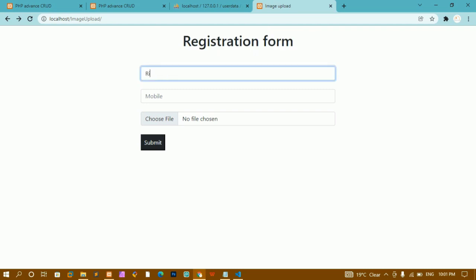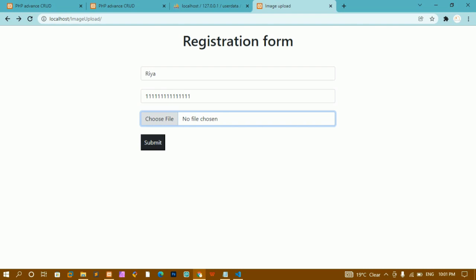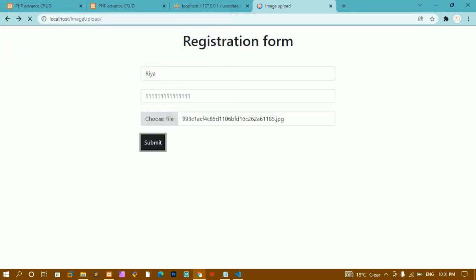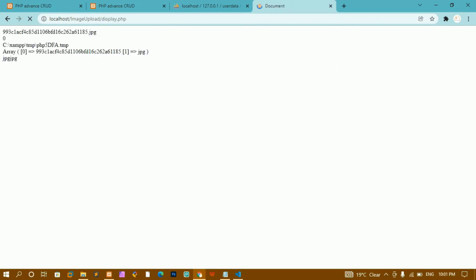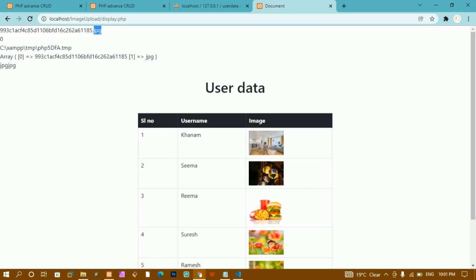Let me write the name 'Ria', enter a mobile number, select one image, and click submit. Now you can see the output — the image name, whatever image you are having like image one or image two, that name plus the extension. I have already written the code and uploaded it. Now here I am having this zero inside this temp folder.